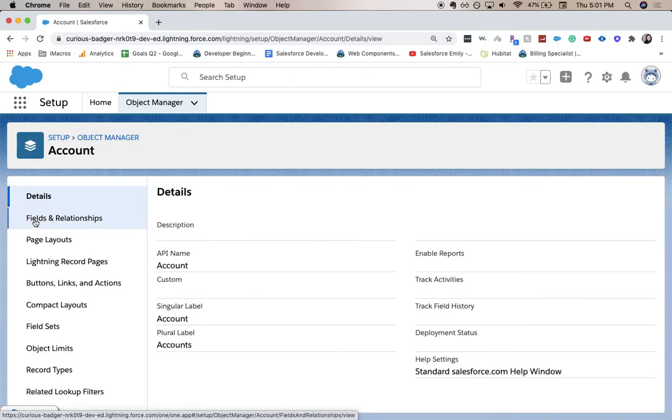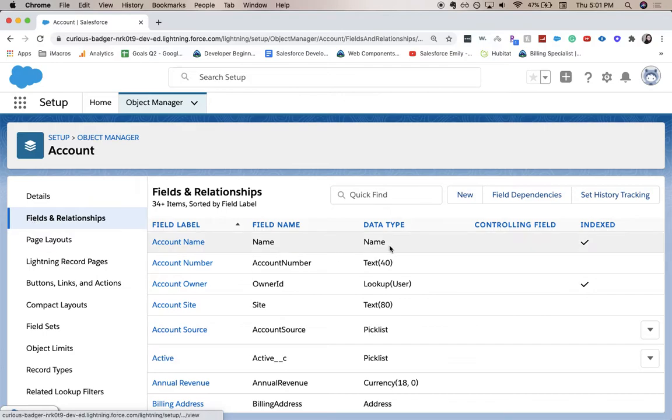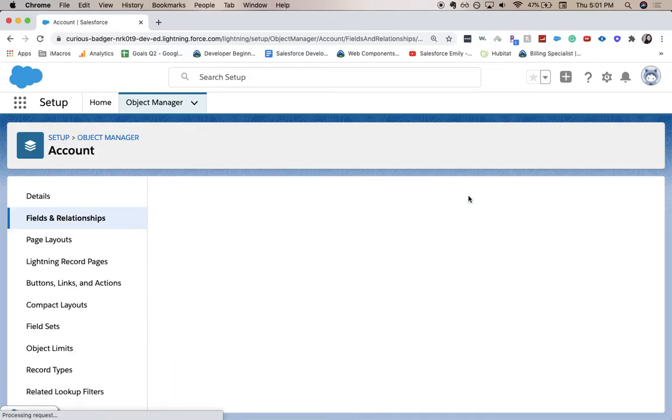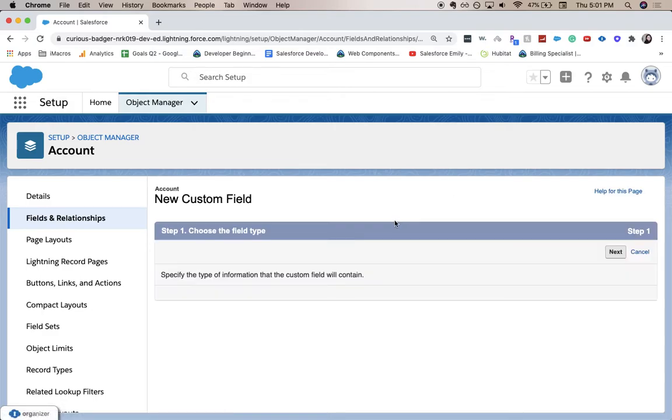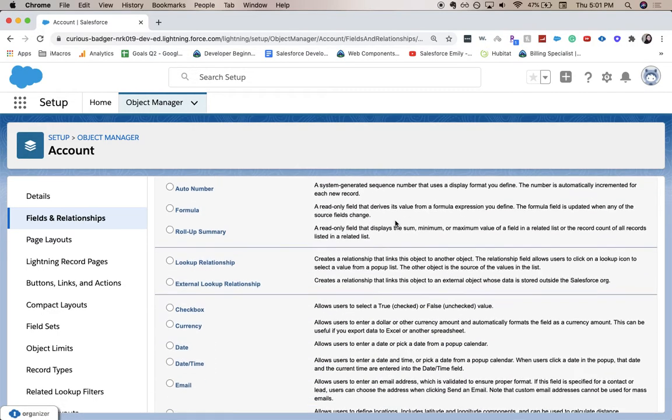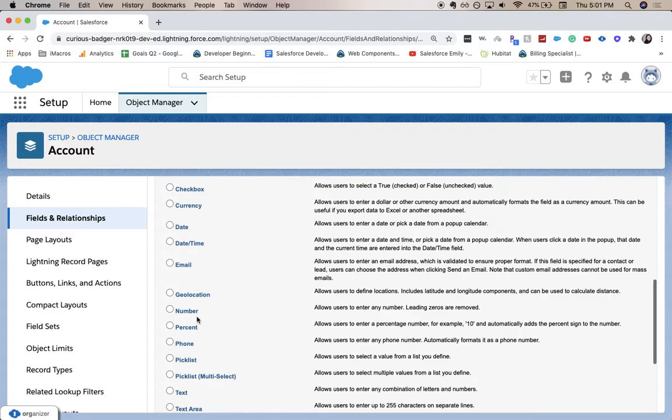From here we're going to go to fields and relationships, and we're going to click new. All right, this first page we're going to choose our data type, and our data type is going to be number.